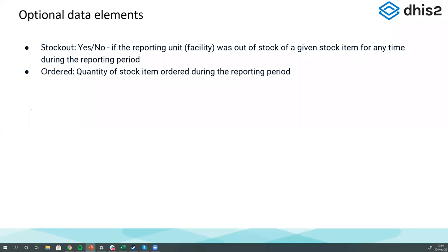Even though we say this data could be monthly, you could also capture it weekly or daily. So if there's a zero stock on hand, you put it in at any point and DHIS2 can detect it and send alerts or flag it on a dashboard. We'll show you how to actually produce those kinds of analytics on Friday.